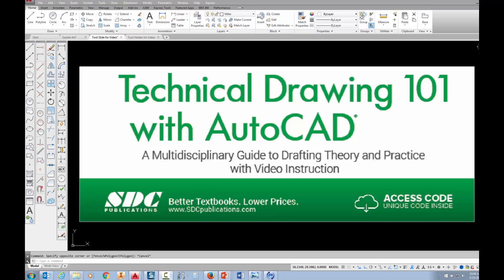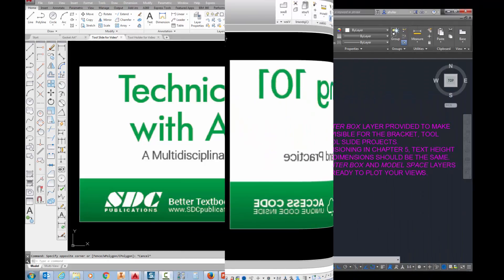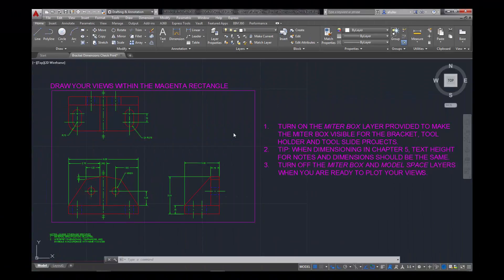The project shown in this video can be found in the textbook Technical Drawing 101 with AutoCAD, available from SDC Publications. In this video, I'm going to show you how you can plot using layouts.